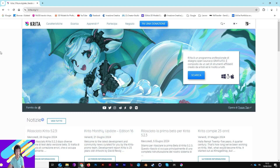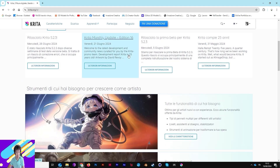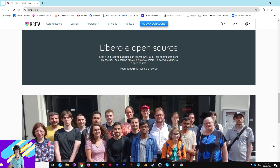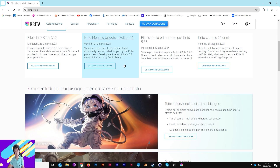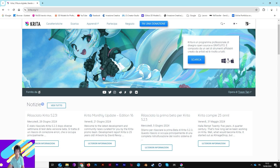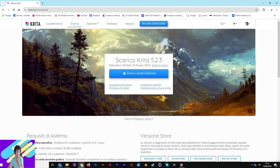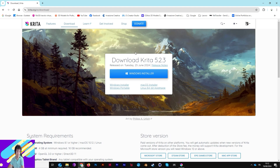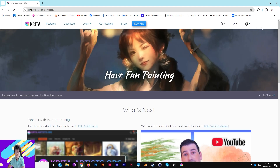The site is in Italian in my case — I'll leave the link in the description. You'll see the first page with everything. Please make a donation, because this program is very interesting and helpful, especially with AI. Download the Krita installer — in my case the latest release, version 5.2.3, very recent from June. Switch to English, click 'Download Krita', choose the Windows installer, and you have a simple installer: next, next, nothing more.